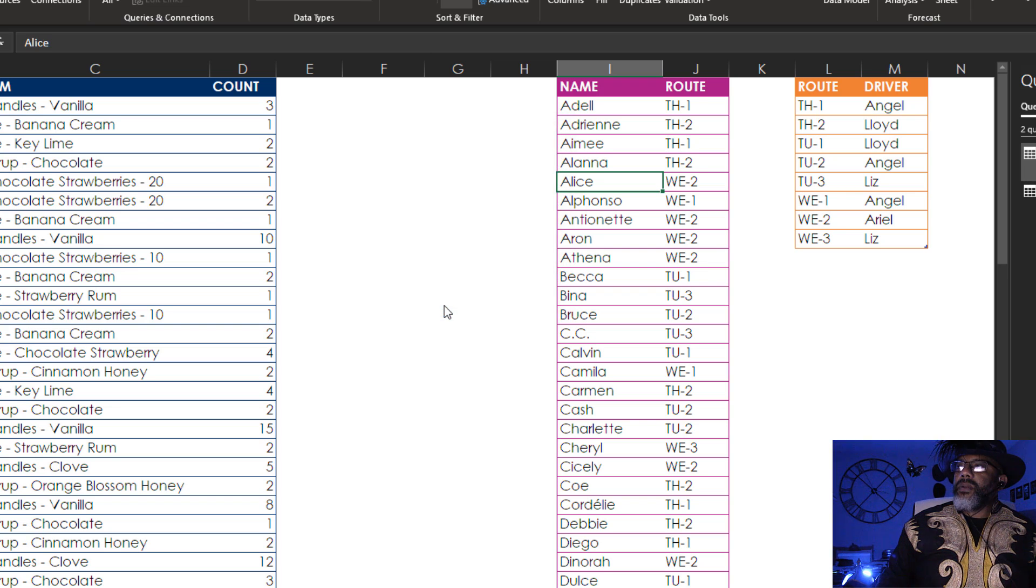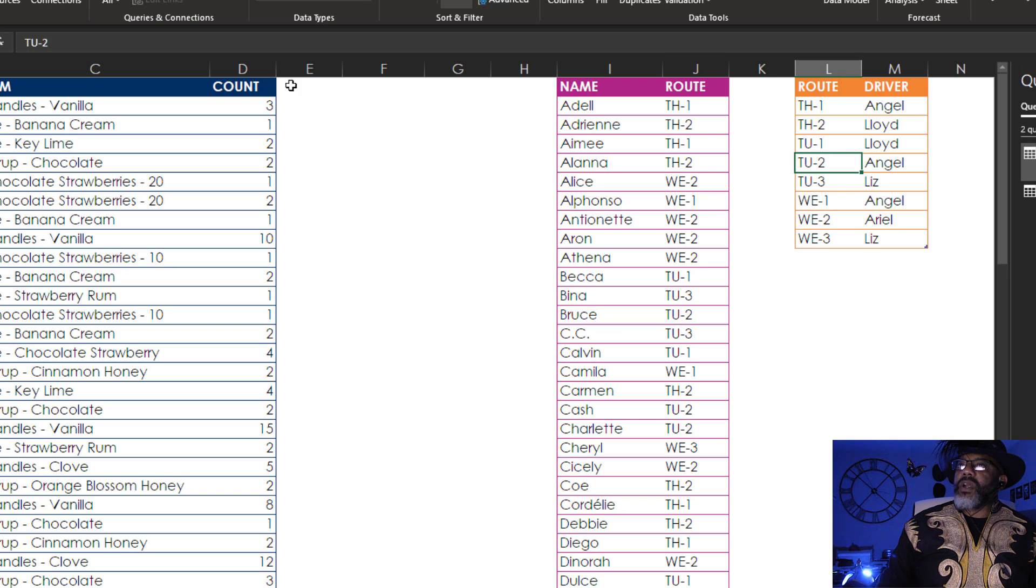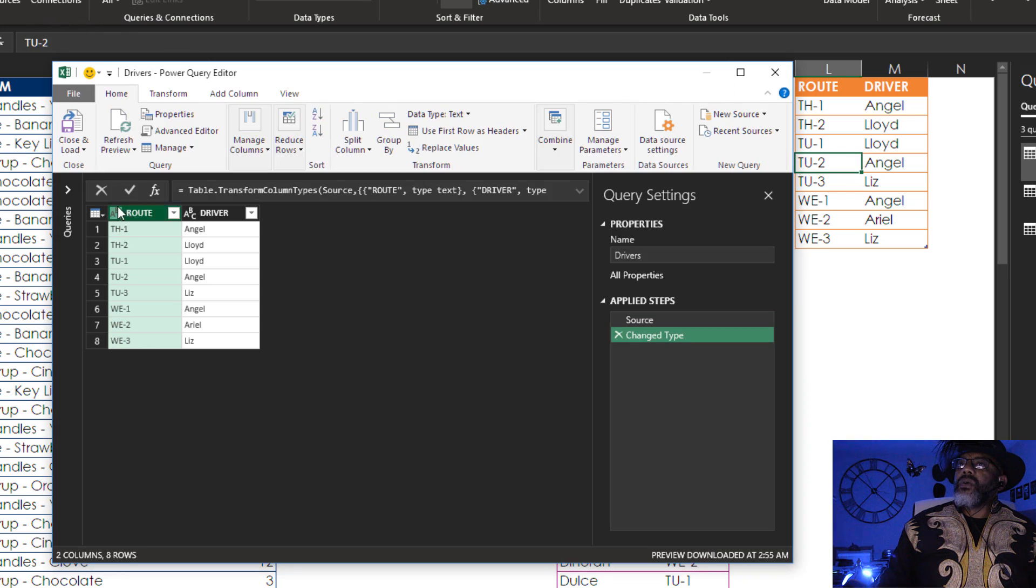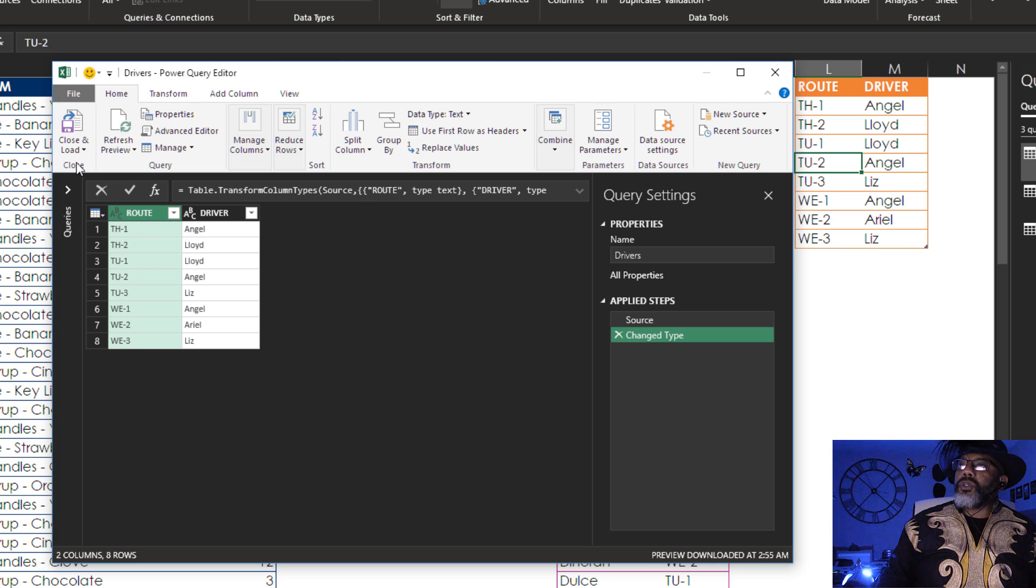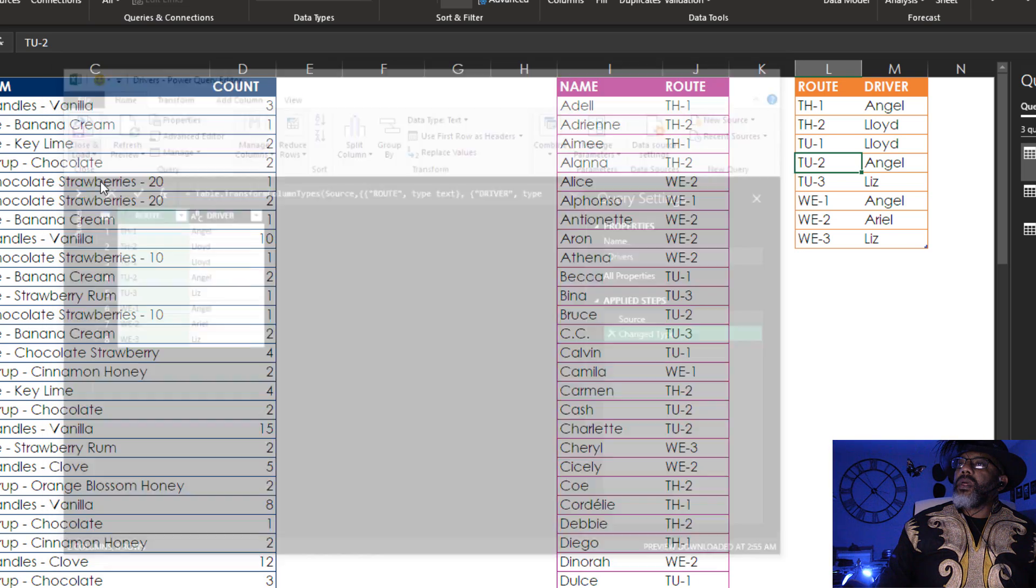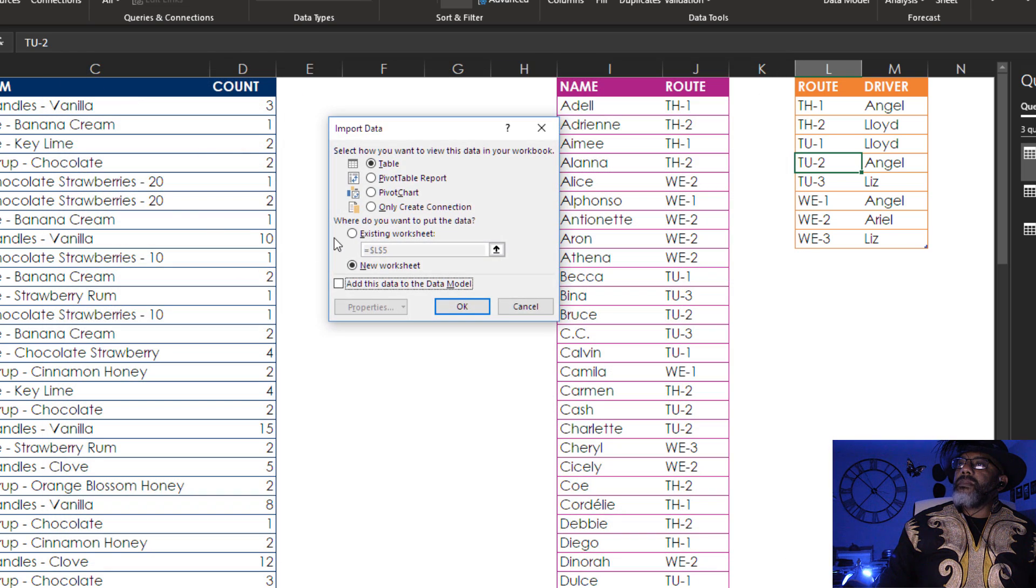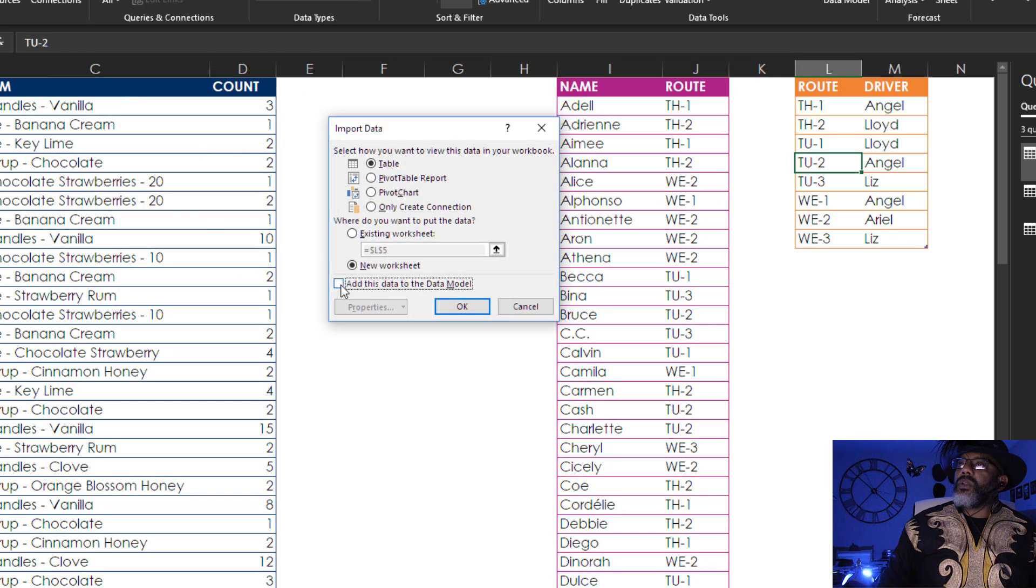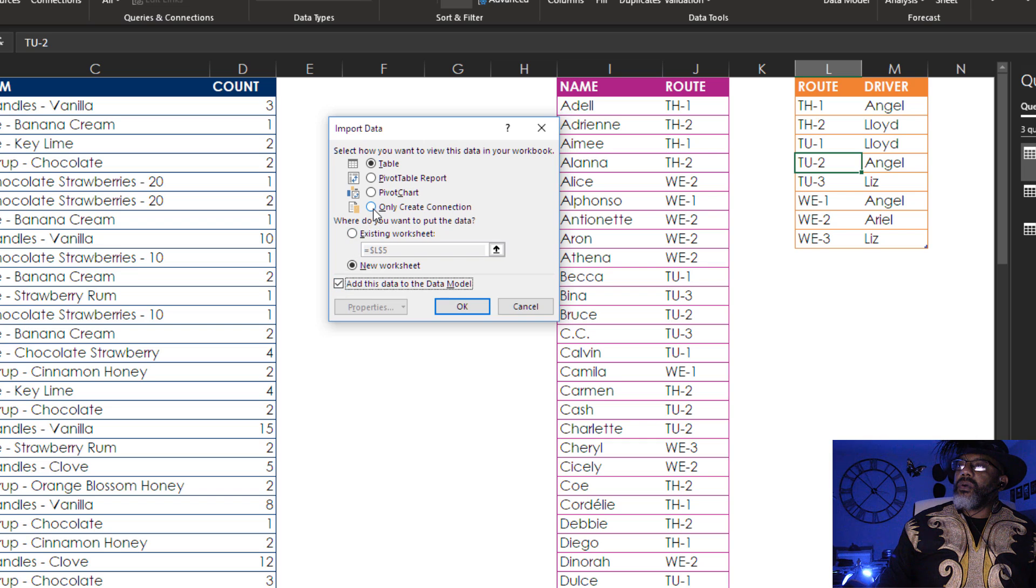Now the drivers. From table slash range. Close and load to. Add the data model. Only create connection. Okay.